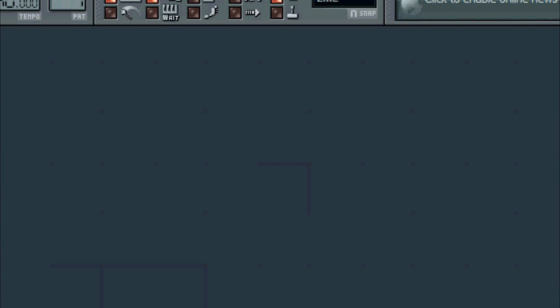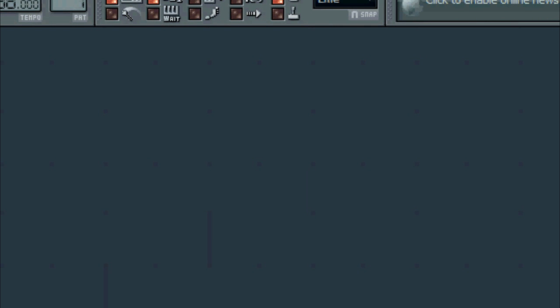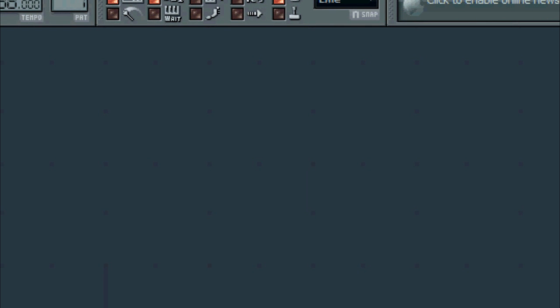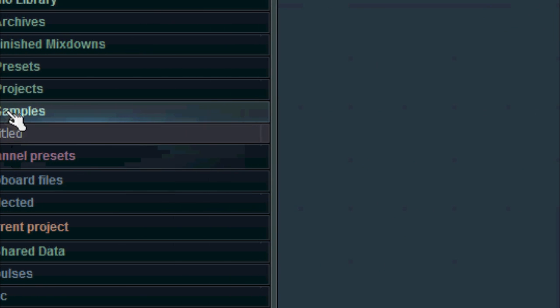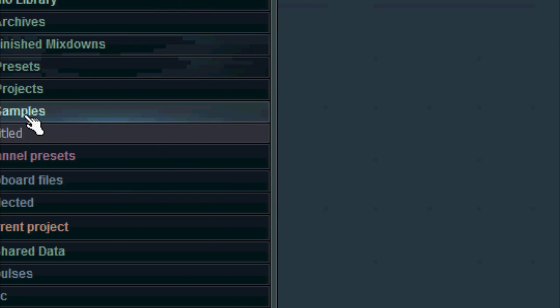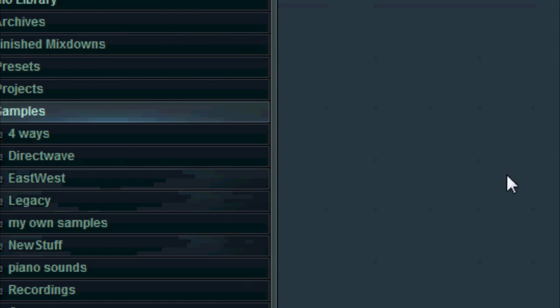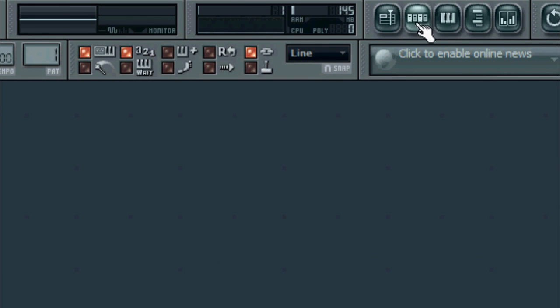The first thing we want to do is we want to actually set our tempo for about 138 BPM. Trance goes between 133 I believe and 138 BPM for at least this style of trance, we're kind of going for a progressive style here. I'm going to go for a faster beat, so 138 seems about right.